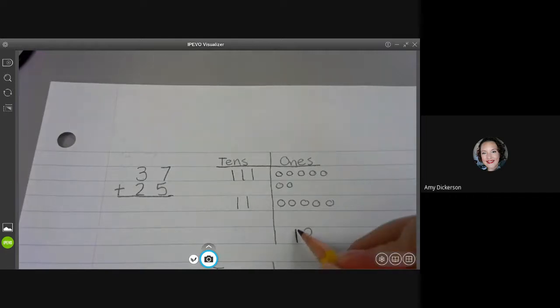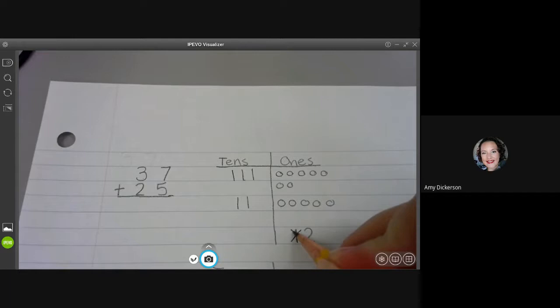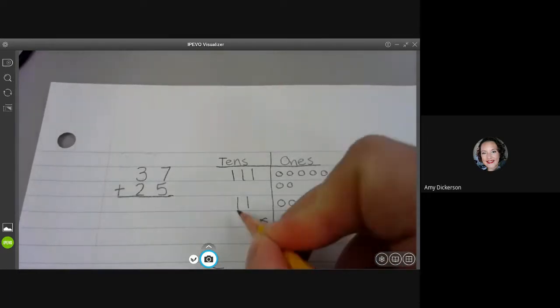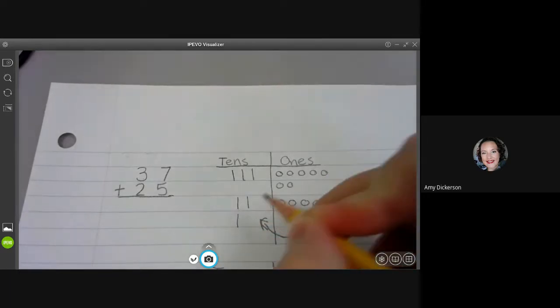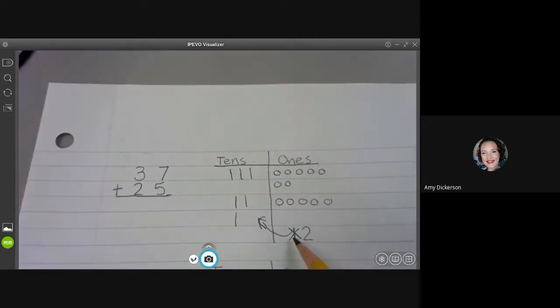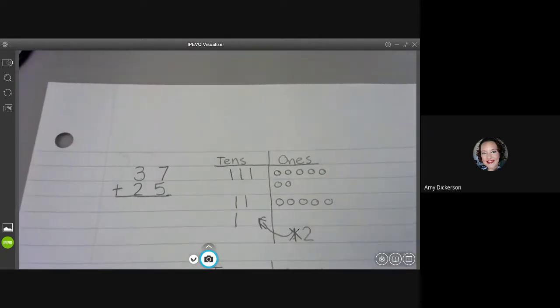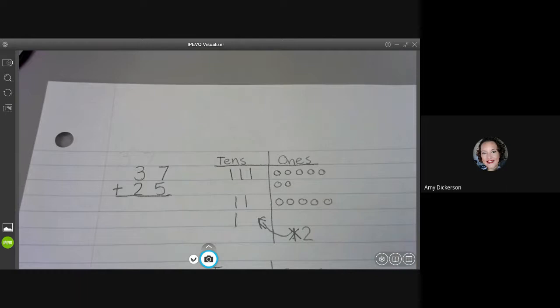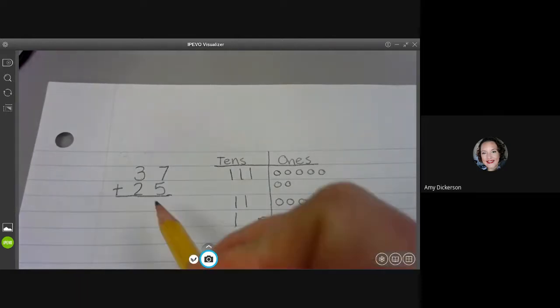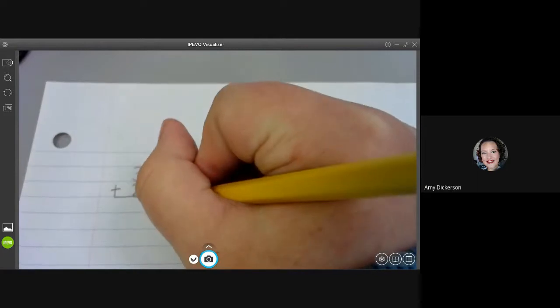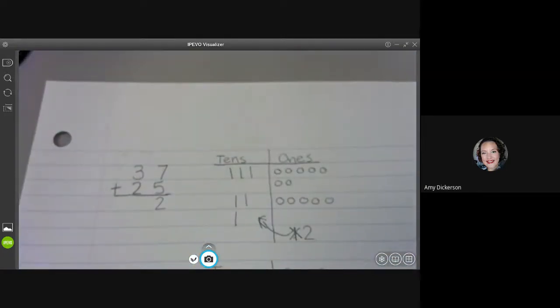That means I have to cross out this ten and move it over to my tens place just like that. So this ten went here. I also notice that means I'm left with only two ones. So it's super important that I go over here and I put a two in my ones place.